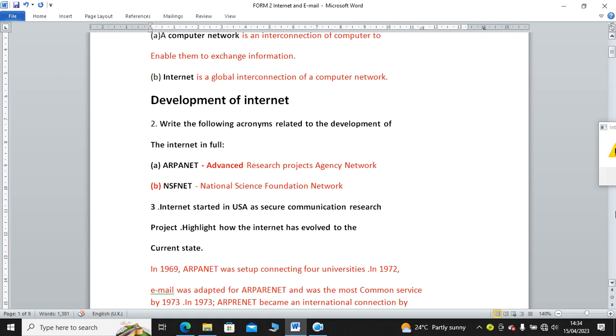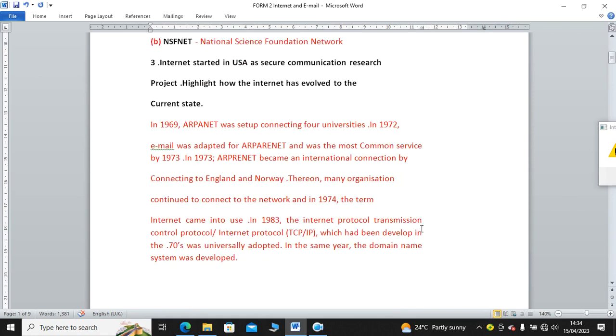Question number three: Internet started in the USA as secure communication research project. Highlight how the internet has evolved to current state. I have taken a few lines to form a paragraph. In 1969, the ARPANET was set up connecting four universities. Then in 1972, email was adopted for the ARPANET and was the most common service by 1973. In 1973, the ARPANET became an international connection by connecting to England and Norway. Thereon, many organizations continued to connect to the network. And in 1974, the term internet came into use.